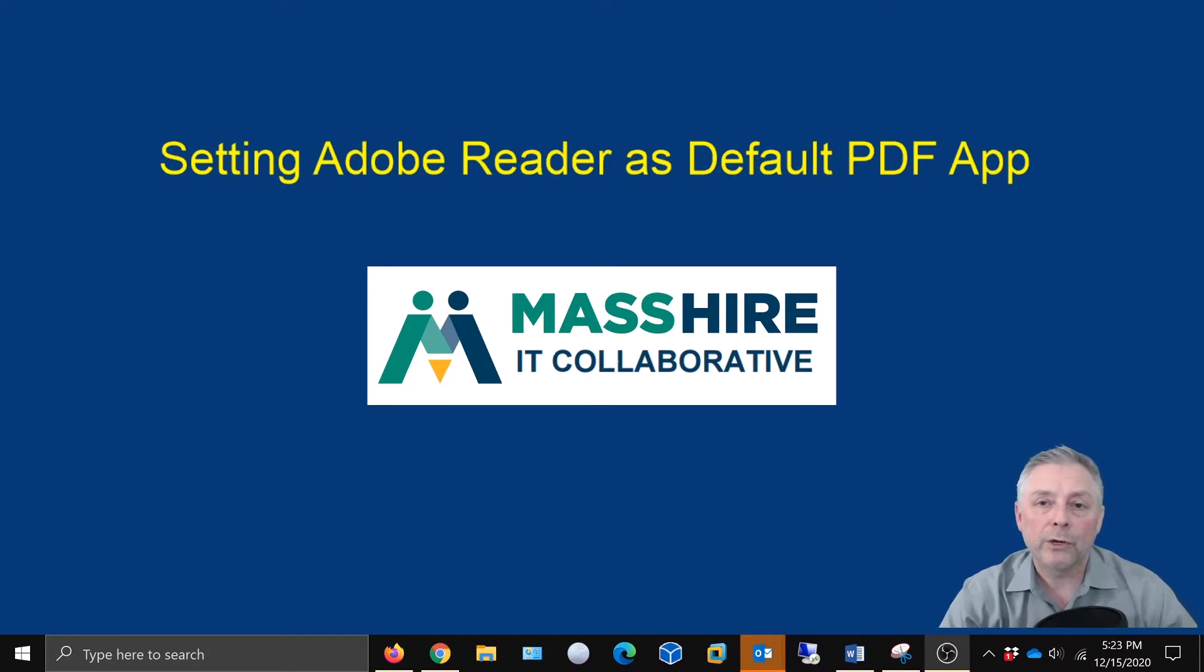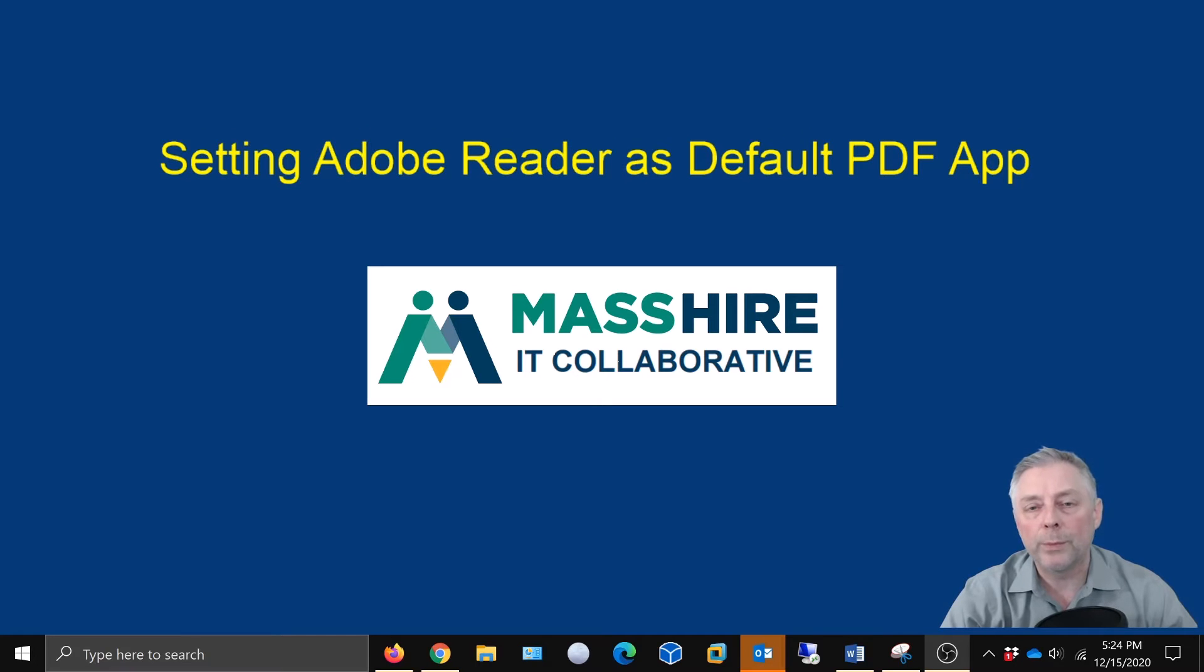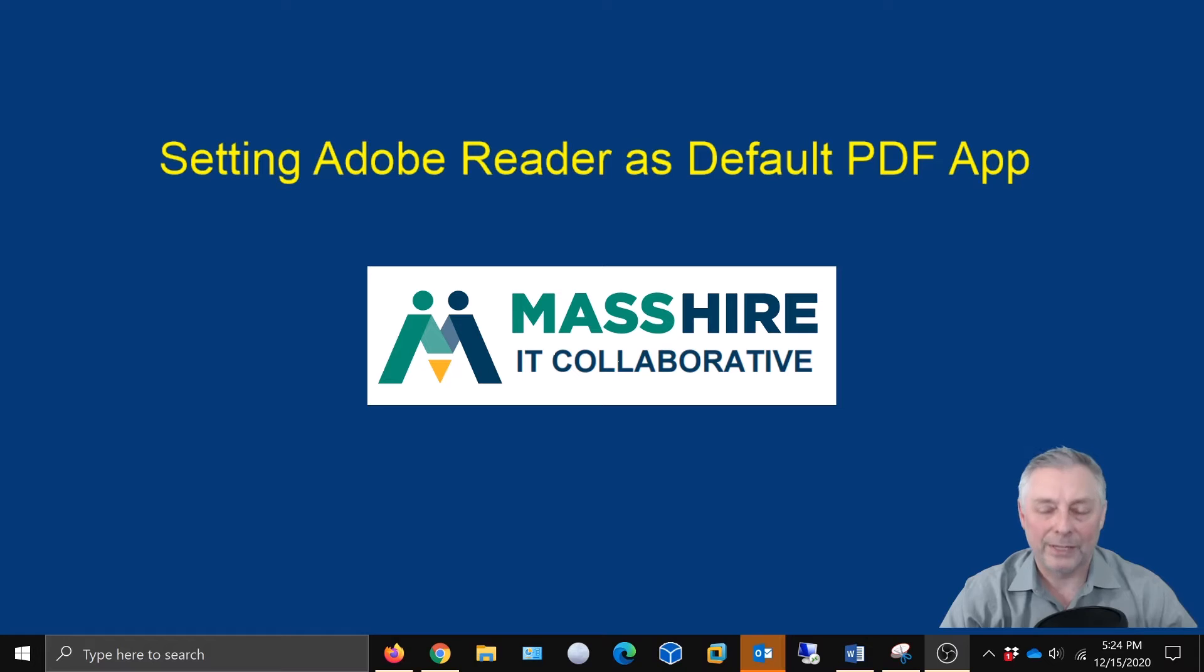So what we're going to do is show you how to do that with Adobe Reader DC. So without further ado, let's get started.